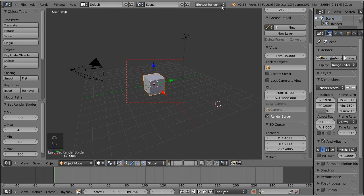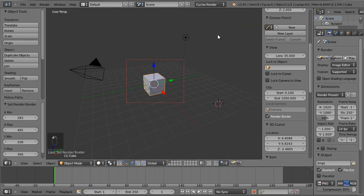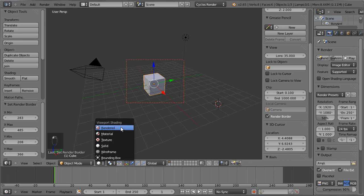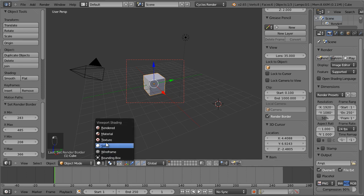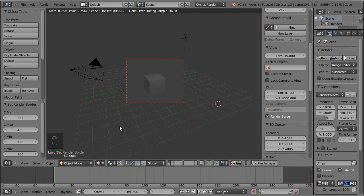Of course, first it would be a nice idea to switch over to the Cycles renderer and also enable the rendered view down here, so that this has an effect — otherwise nothing is going to happen. So I'm switching to the rendered view, and now you can see that I can render just the area that I have enclosed inside the rectangle.